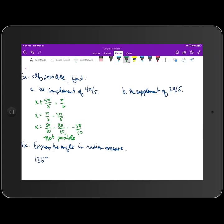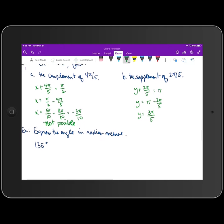On to part B: finding the supplement of 2π/5. If I take some angle y and add it to 2π/5, for those two angles to be supplements they must add up to π radians. Solving for y gives π minus 2π/5. With a common denominator, y equals 3π/5. Since that angle is positive, 3π/5 is the supplement of 2π/5.